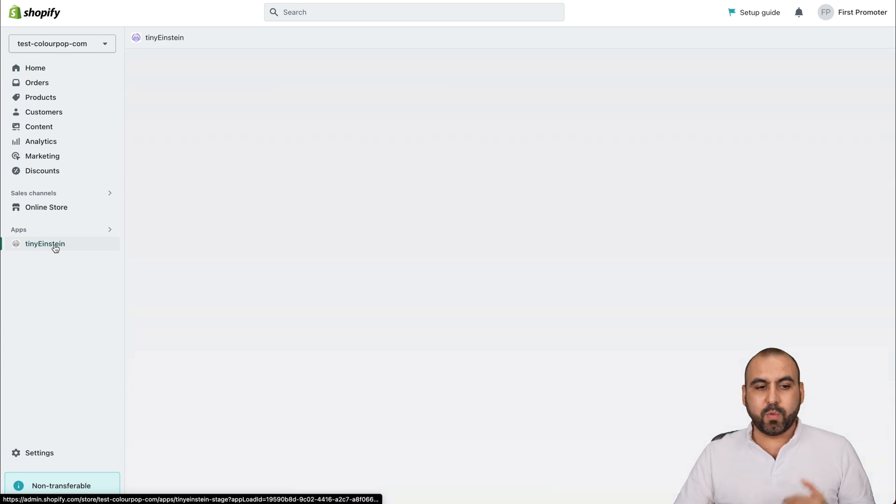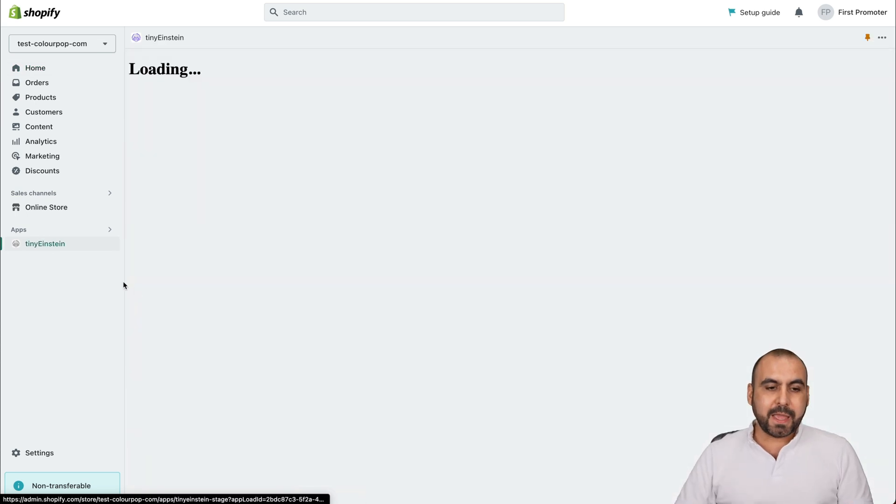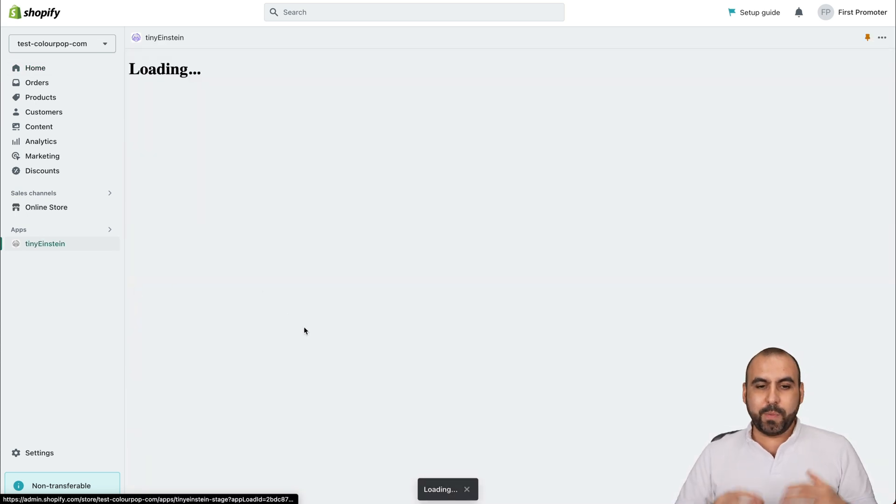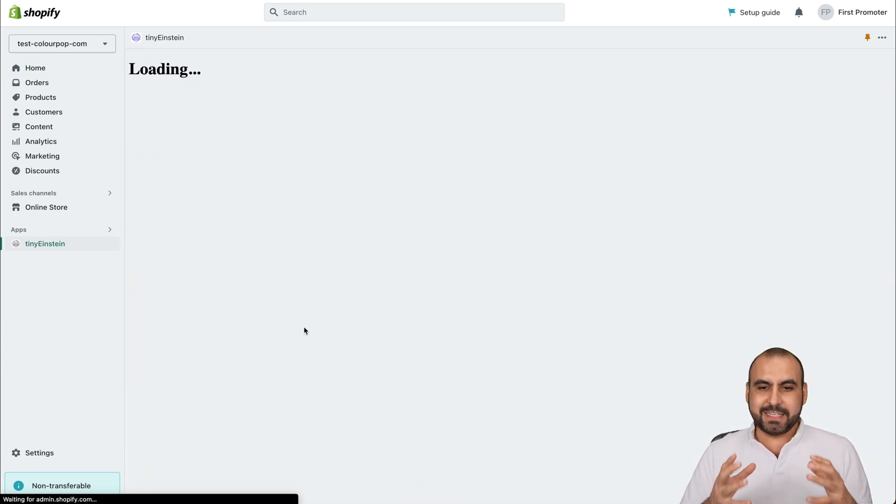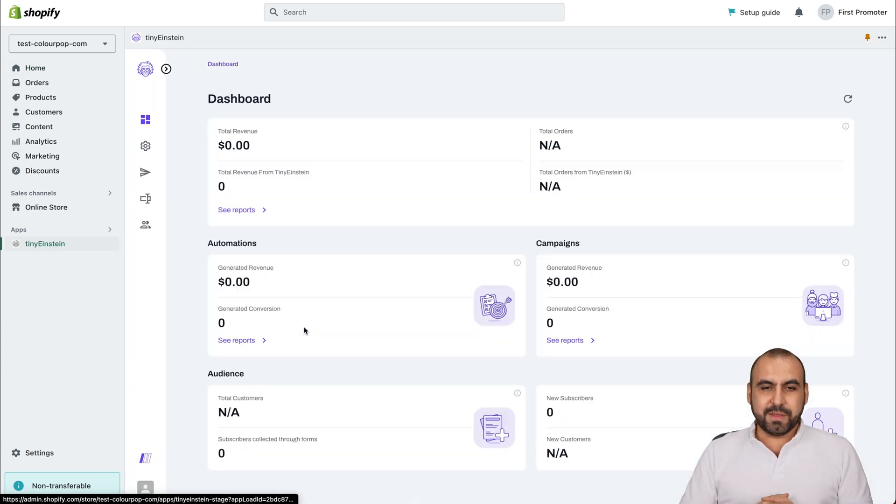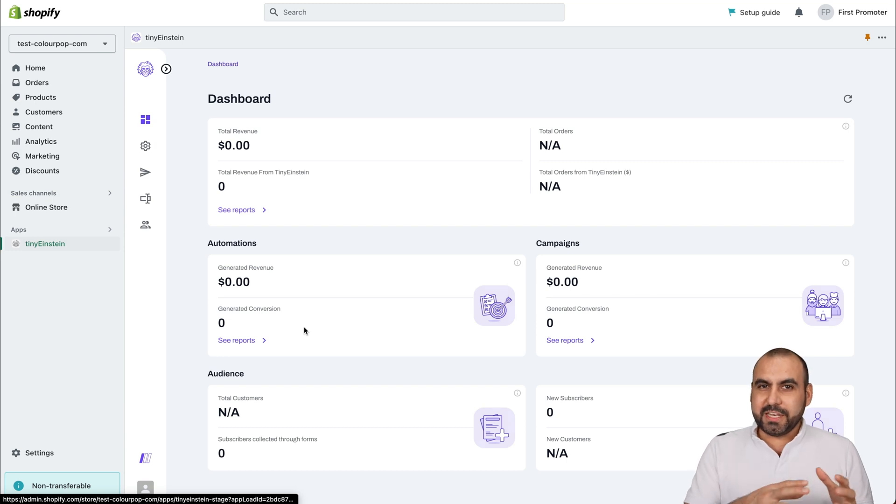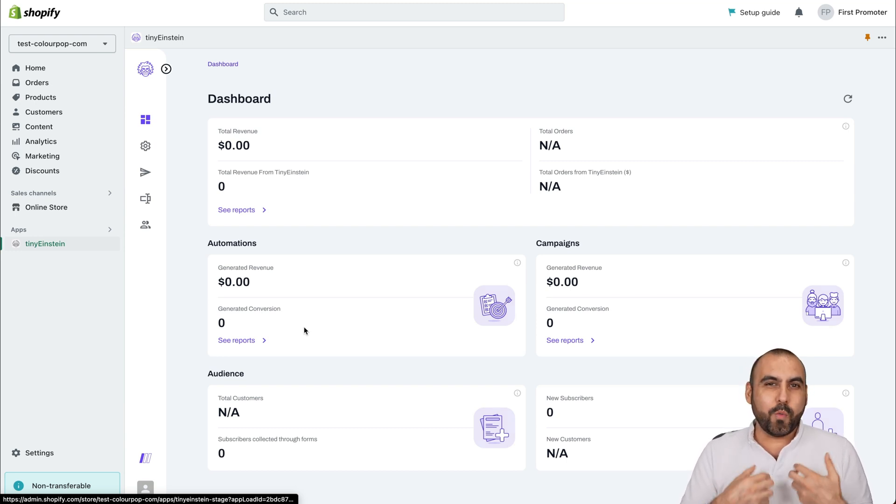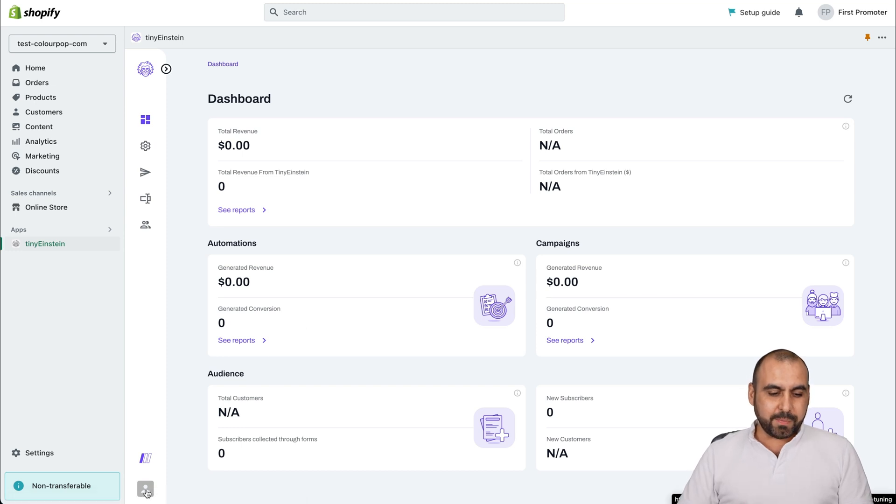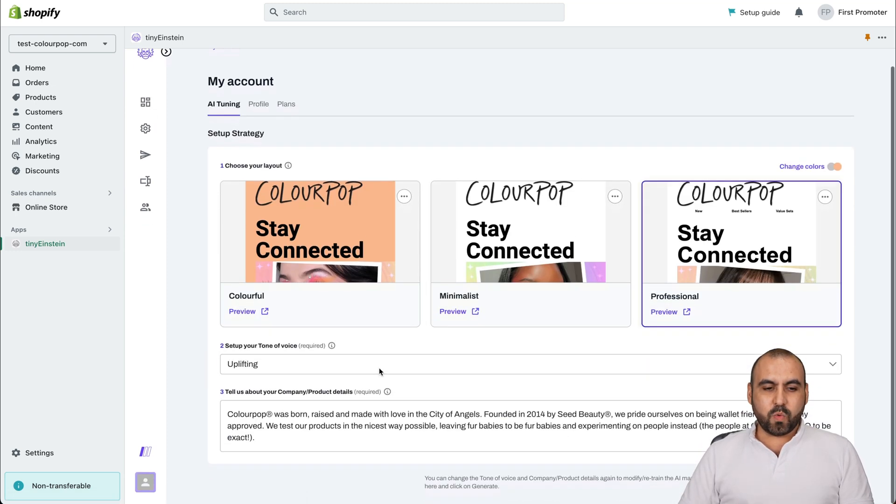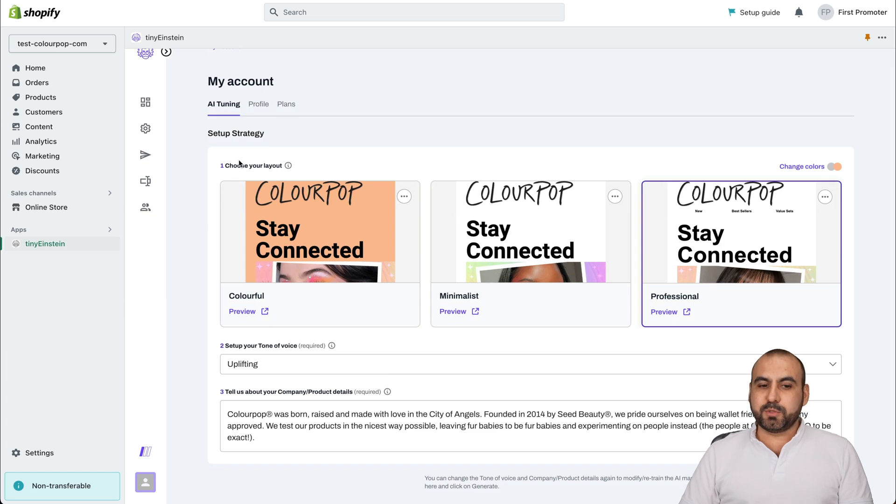Once you have it, we're going to click on it and we're going to open up Tiny Einstein system. To go into the initial process, we need to tell what we want Tiny Einstein to work with. So we're going to click on the bottom avatar right here and we're going to start with the setup strategy.